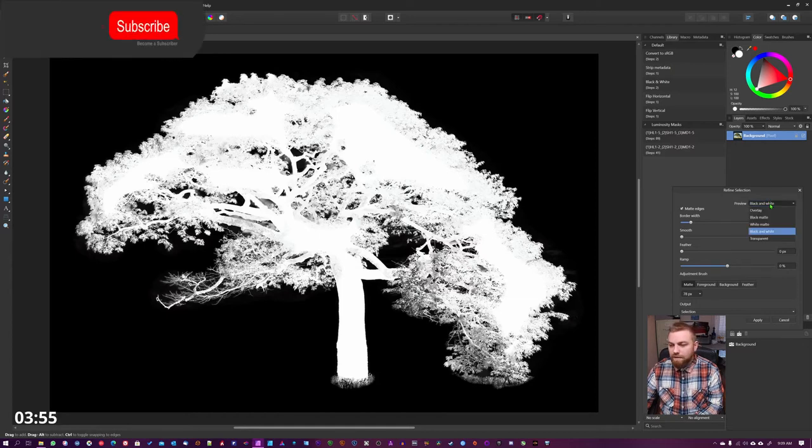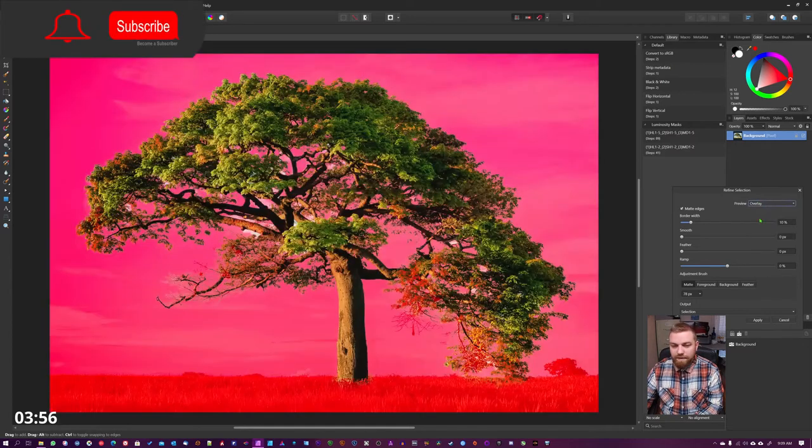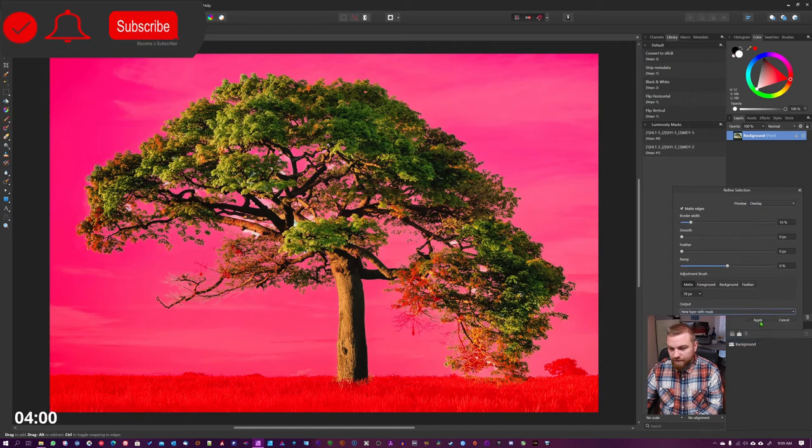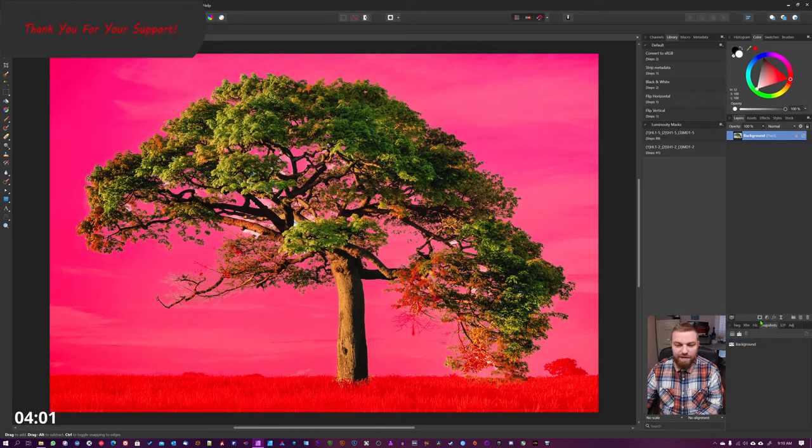So I'm going to leave it with this and we're just going to do here a selection, new layer, and apply.